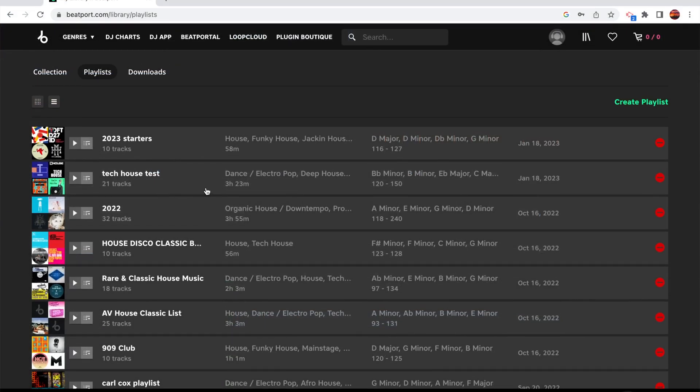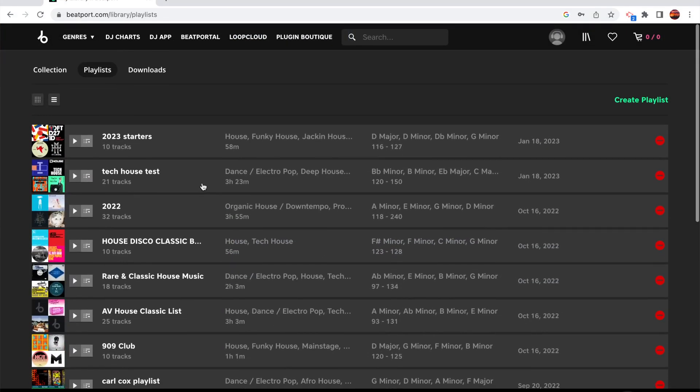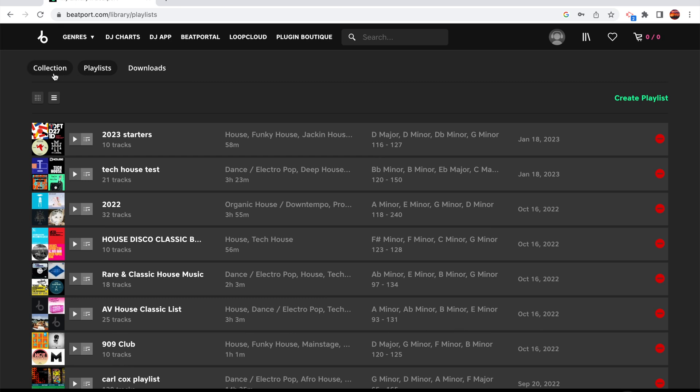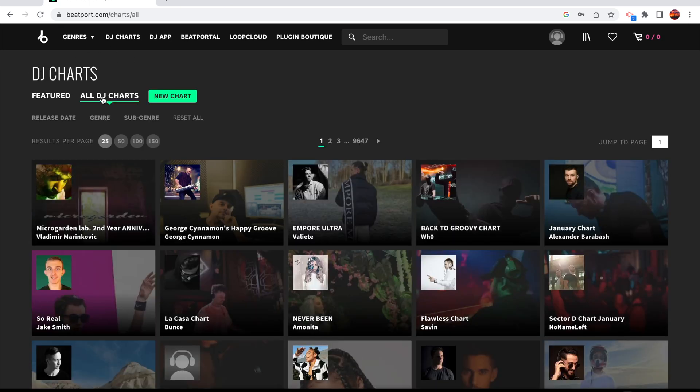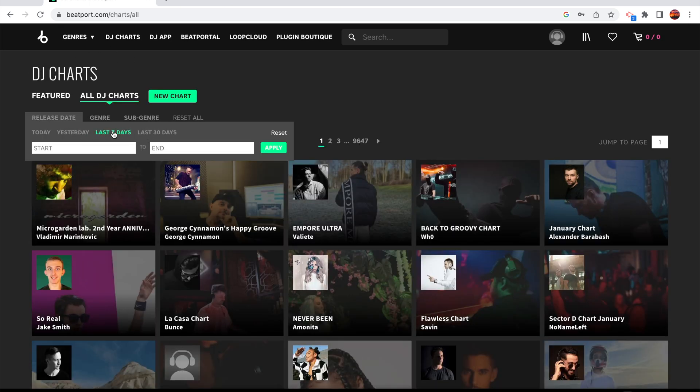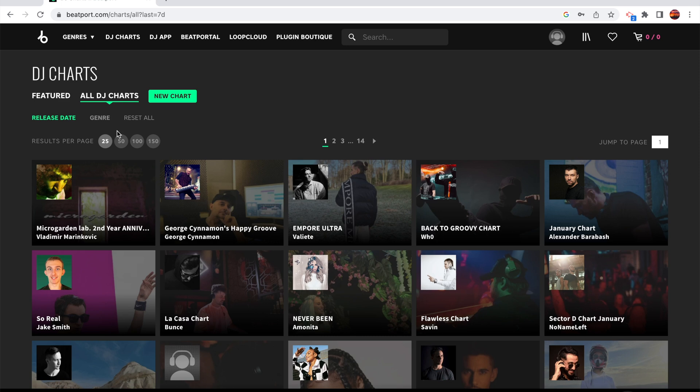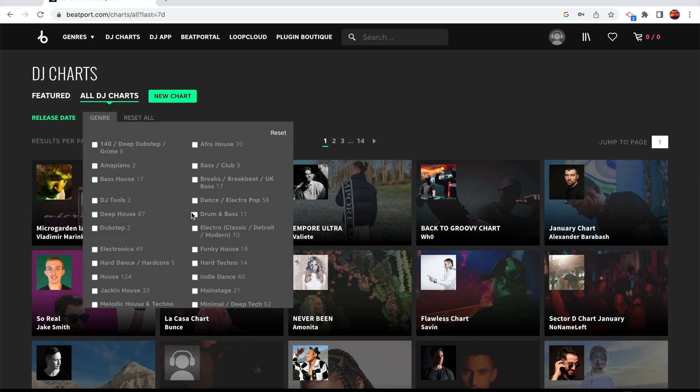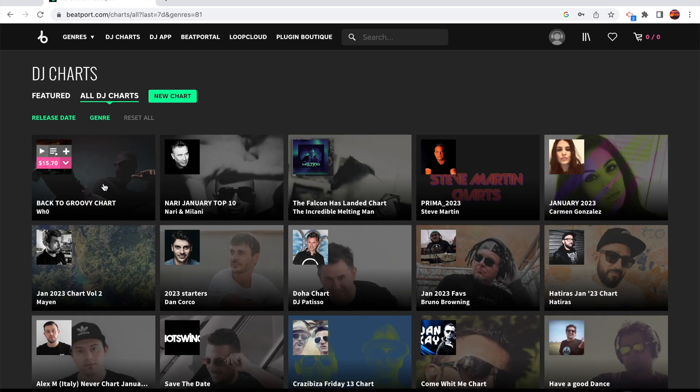We're going to jump over to Beatport. There's my playlist right now. I'm going to go into all DJ charts. Let's look at something from the past seven days. Let's go into the genres. Let's do some funky house. See what we have under the funky house. Back to the groovy chart. Let's do that one.